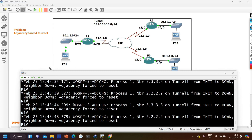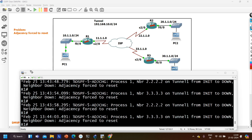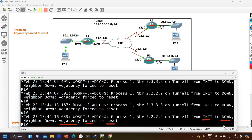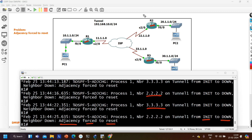On the screen I have consoles of R1, R2, and R3. This is my topology with three routers. In the console of router 1 I am getting some log messages. The log message is 'adjacency forced to reset.' On the tunnel1 interface, neighborship is going from init to down. My OSPF neighborship is flapping between R1 and R2 as well as between R1 and R3. I am getting this log message from 3.3.3 as well as from 2.2.2 — 2.2.2 is router 2.